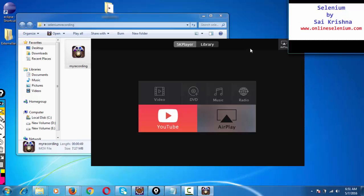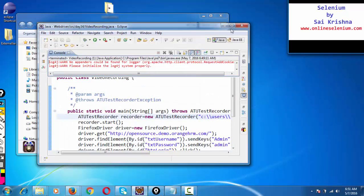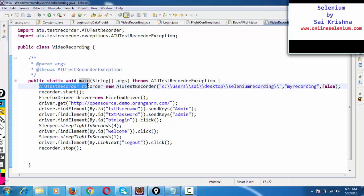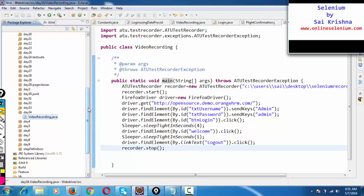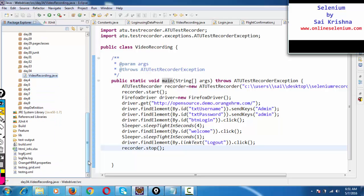If you come across a scenario where something is not working as expected, we can have a complete movie recorded from beginning to end showing where the defect is coming - everything can be shown through a video recording. The concept is pretty simple. Video recording is performed using a third-party jar file called ATU Test Recorder. This concept can be used not just in a simple program with a main method, but in a TestNG program or a JUnit program - anywhere in a huge test suite. You simply create a recorder object, call recorder.start() and recorder.stop().